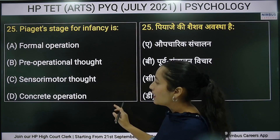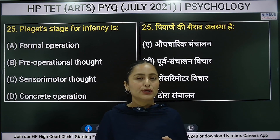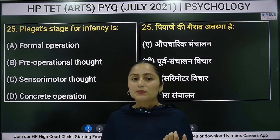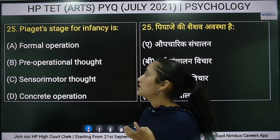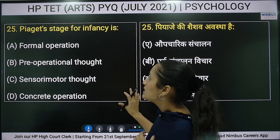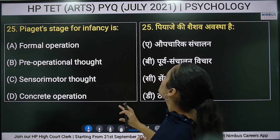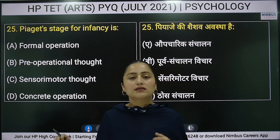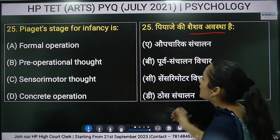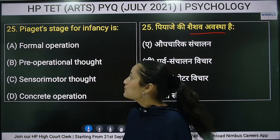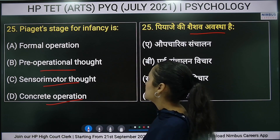Twenty-fifth question — this is the third question from Piaget's theory in this paper, showing the theory is very important. The question asks which stage corresponds to infancy. Options are: formal operations, sensorimotor stage, or concrete operational stage. The answer is the sensorimotor stage for infancy.